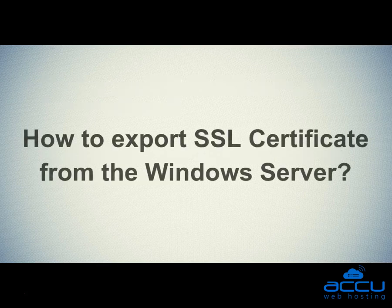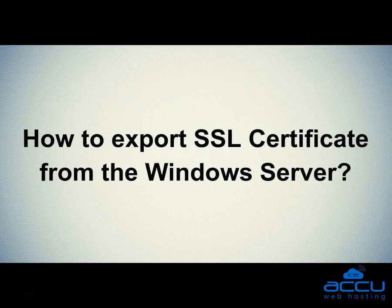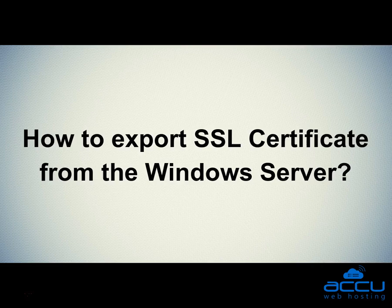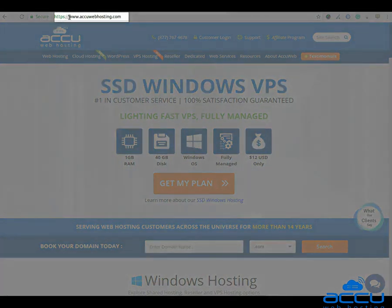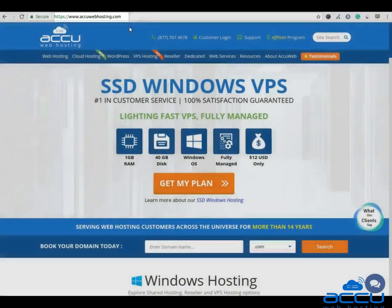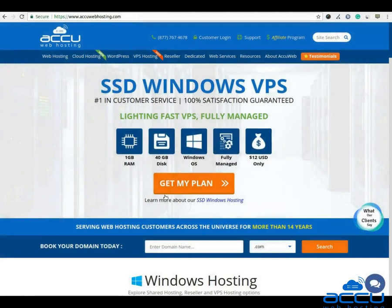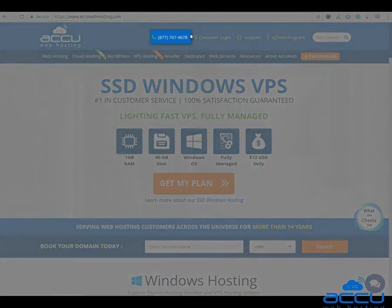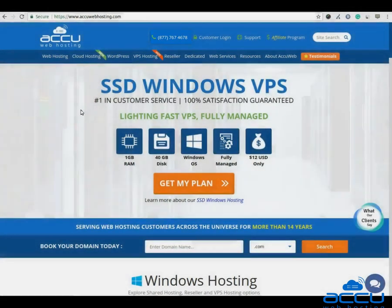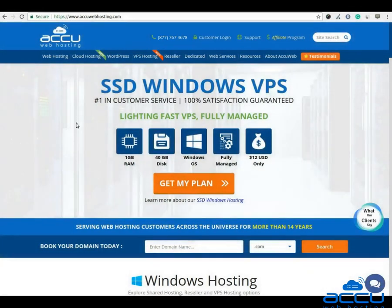First, we will see how to export an SSL certificate from the Windows Server. Before we begin the tutorial have a quick look at our contact details for your hosting requirements. You can visit our website at www.acuwebhosting.com. You can raise a chat from the chat option available on our website. You can also contact us on this number. You can send us an email at sales at acuwebhosting.com. Thank you!